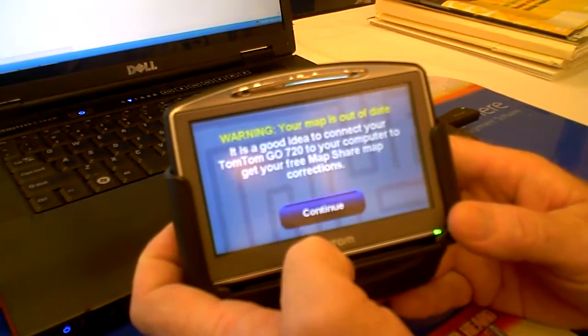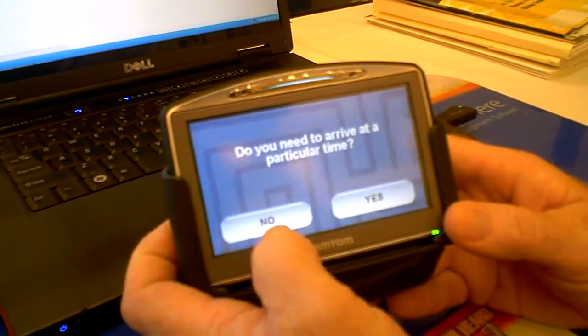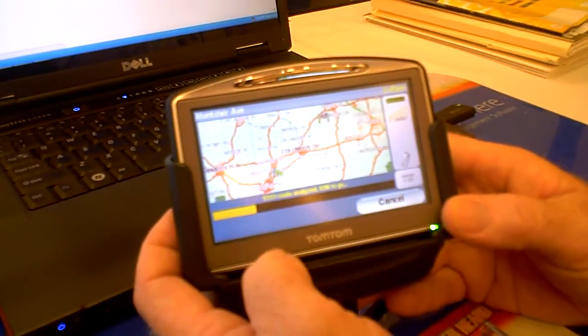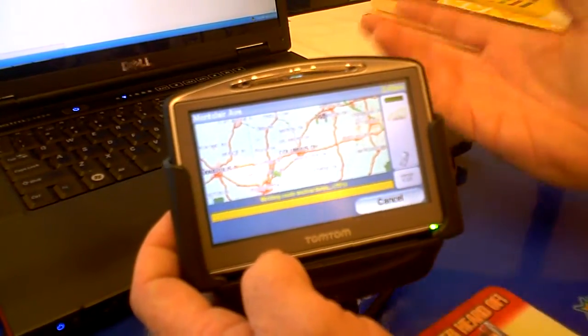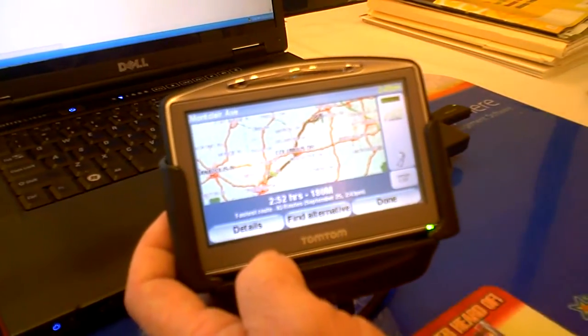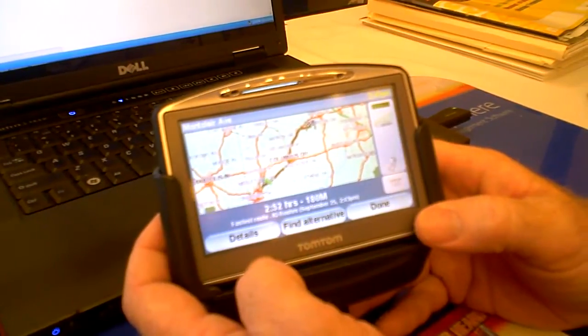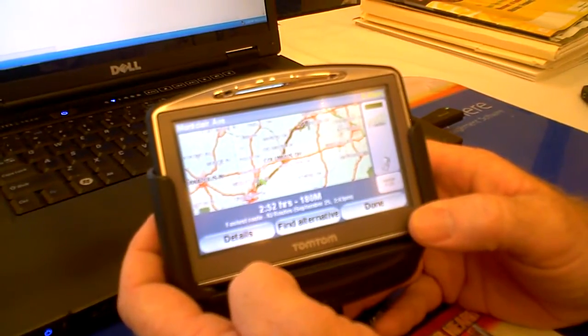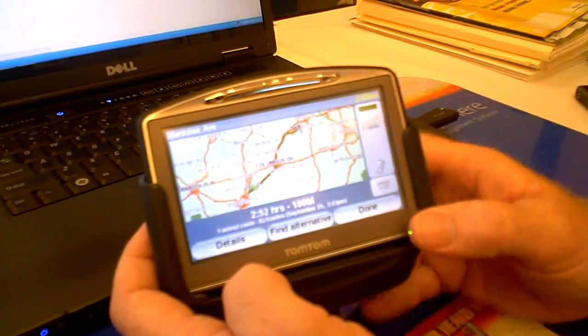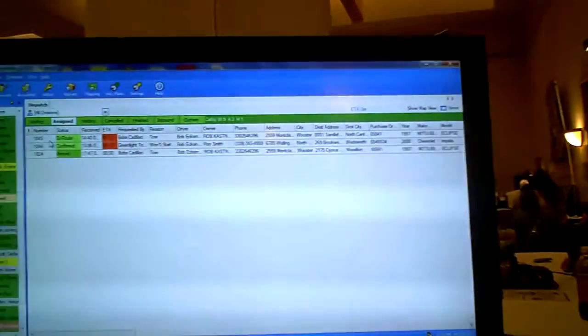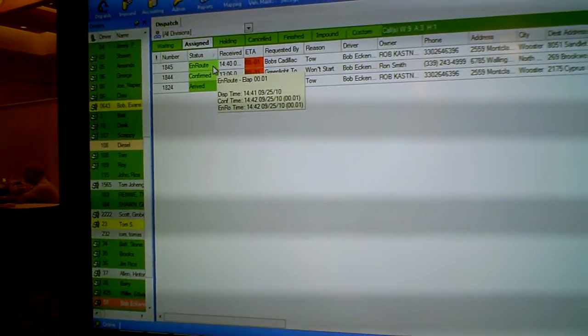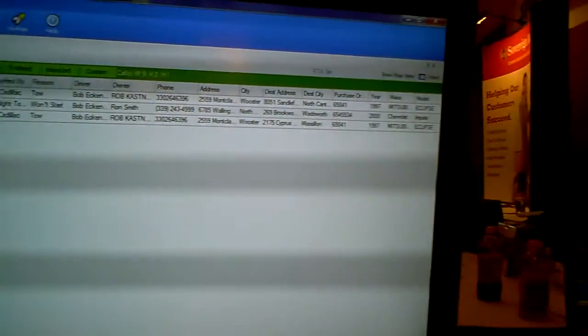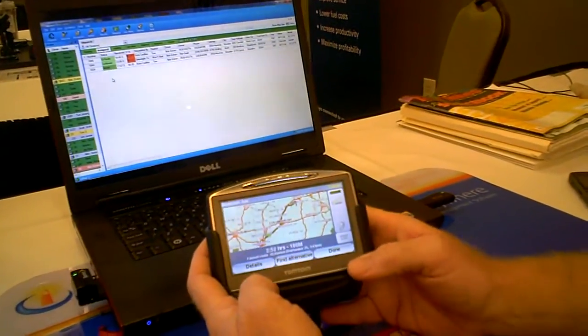I've got to continue to update my map, so I apologize. I don't need to drive at a particular time. Now it's figuring out my direction. We're down here in Cincinnati at the Ohio Show, so it's trying to take me up to Worcester, Ohio, which is about three hours away. If we swing back over to the dispatch screen, this call is now timestamped automatically as en route. As a dispatcher, I haven't talked to anybody. I now know that my driver has done that and he's on his way.